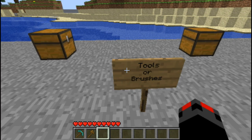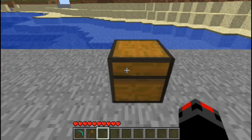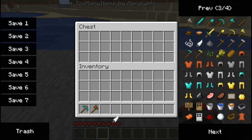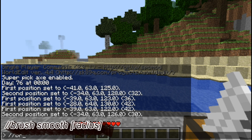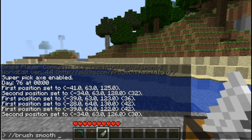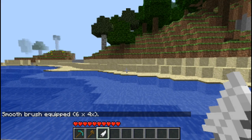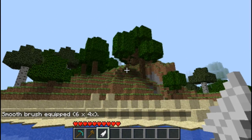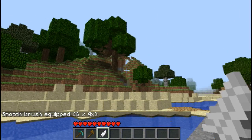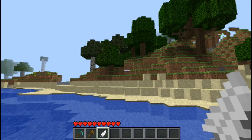They all have to be bound to a non-block item. So for this first tool, the smooth brush tool, I will be binding it to a feather. The command for this is //brush smooth and then the area of effect you want it to have. I will choose 6. Now to use it you right click with the item you bound it to, and what it does is it smooths out the terrain so you have a better building canvas. It's also helpful for filling in holes and just making everything look a little bit neater.